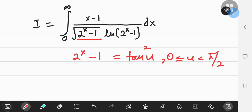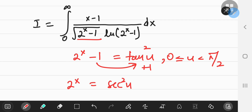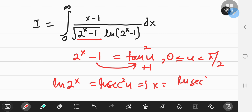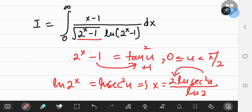It would be more useful to express x more explicitly in terms of u. Taking 1 to the other side gives tan²(u) + 1, and we know that equals sec²(u). So sec²(u) = 2^x, and using natural logarithms, x equals 2·ln(sec u) divided by ln(2), using the logarithm property to bring the exponent down as a coefficient.